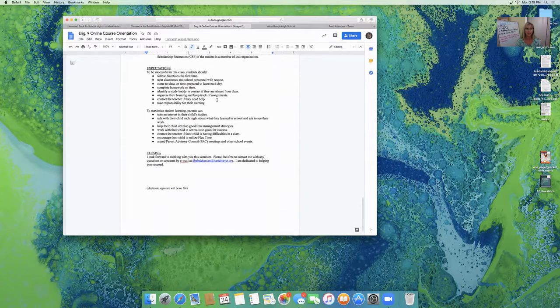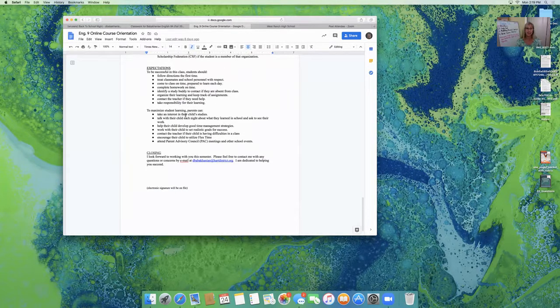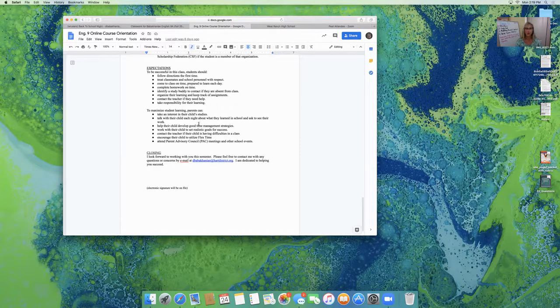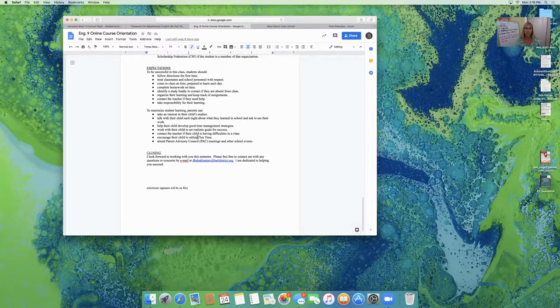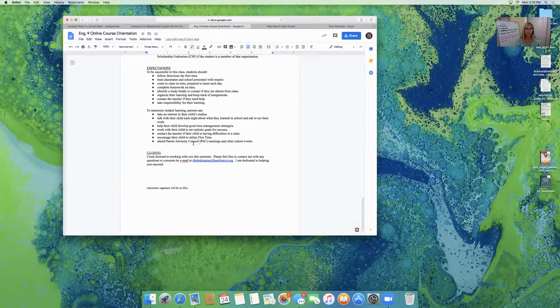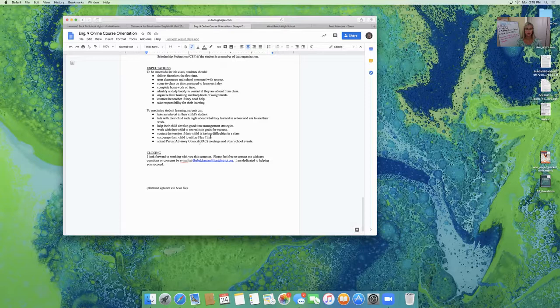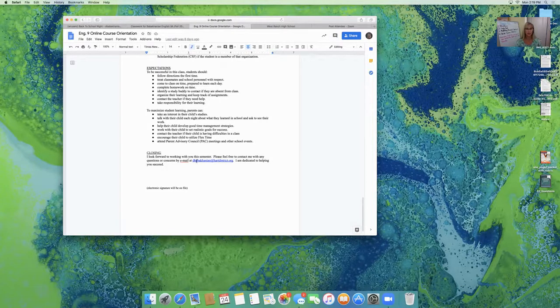And for parents, you can ask your child about their studies. You can talk with them about what they're learning. You can help them with time management and setting goals. You can contact me if you have a question and use flex time in the afternoon for that, as well as flex time for the students. And there's my contact information.